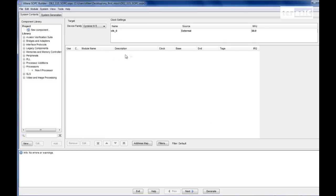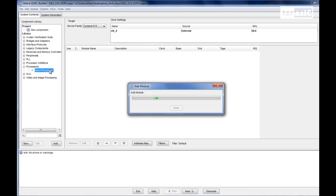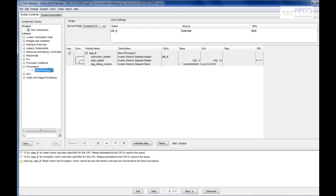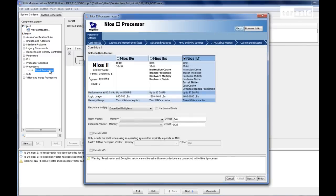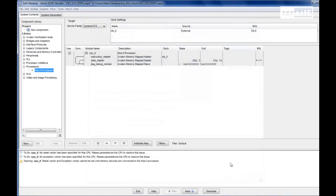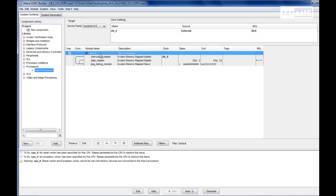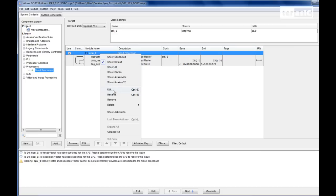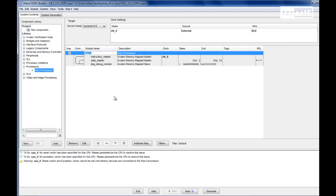And so the first thing we want to do is to create our NIOS 2 processor. Now you can see that NIOS 2 is separated into three different kinds. We'll be choosing the F version for this design. And we'll click on Finish. And over here you can see the SOPC automatically appends an underscore zero. But we don't want that. We want to create a very simple name, so we'll rename that to CPU.